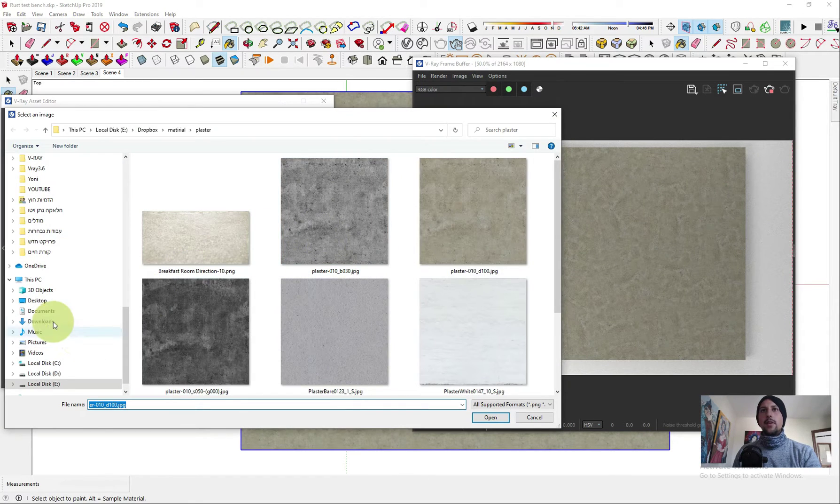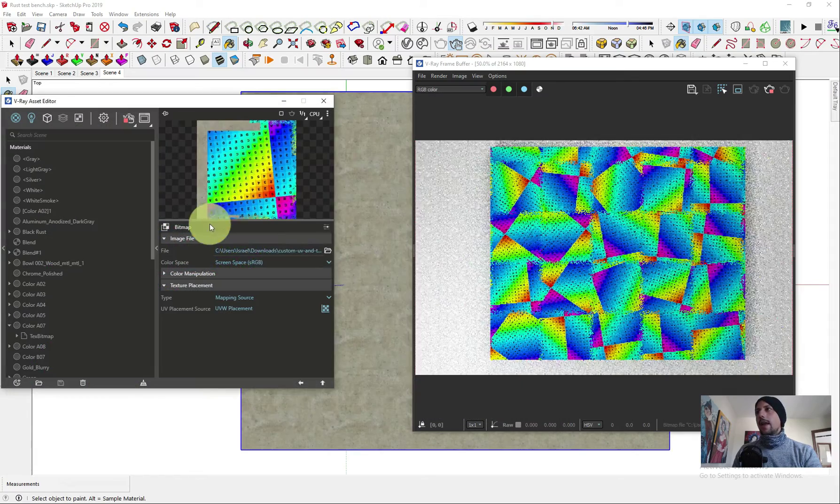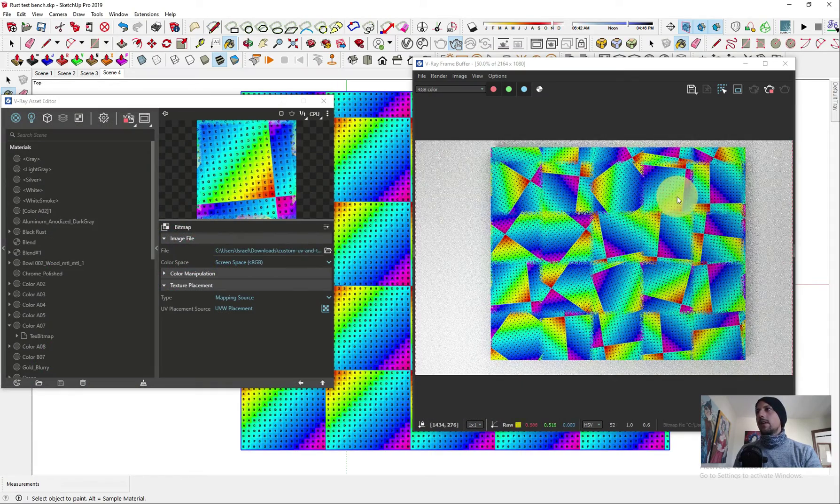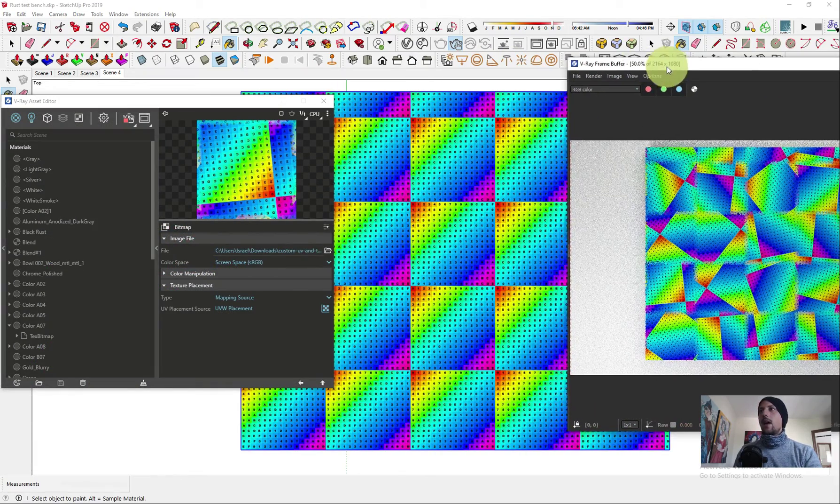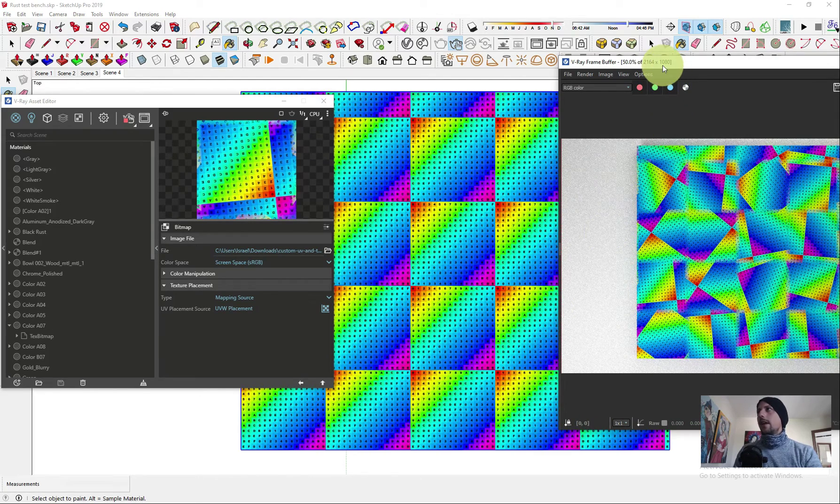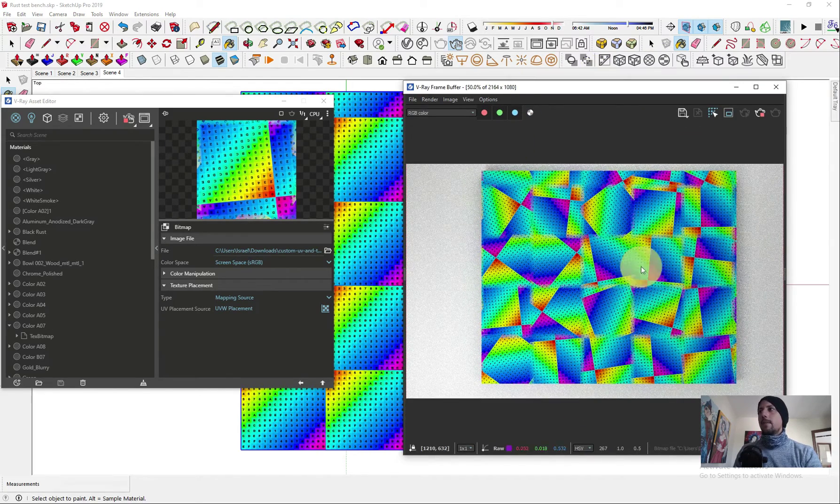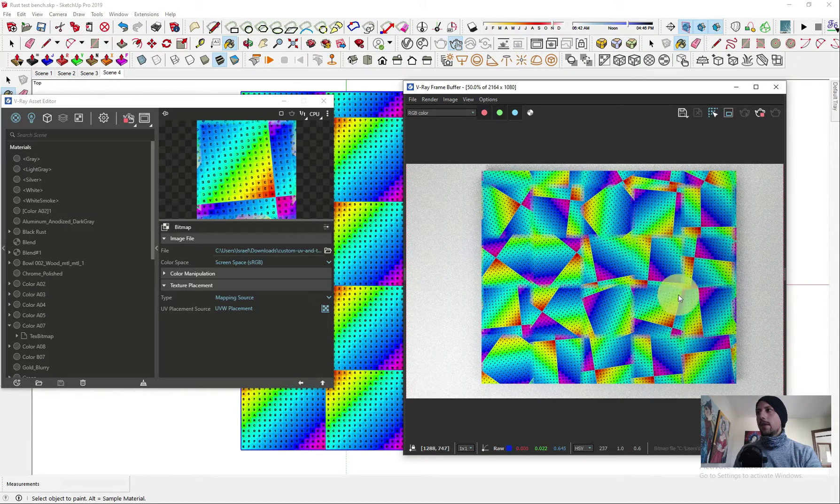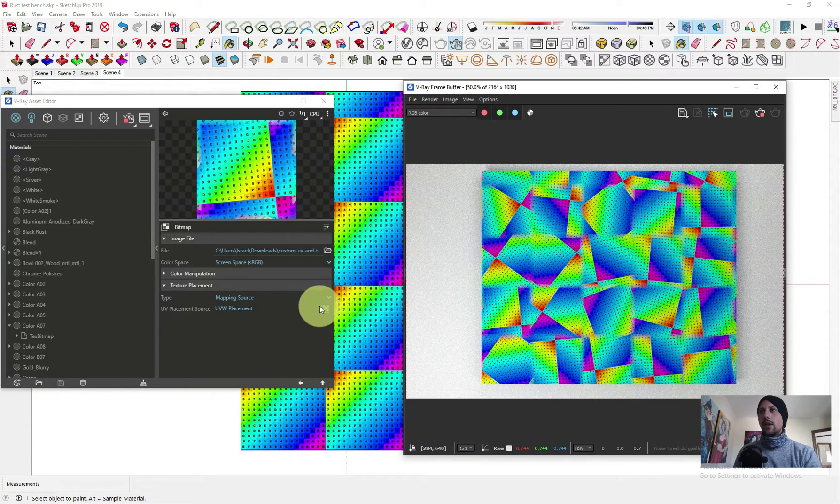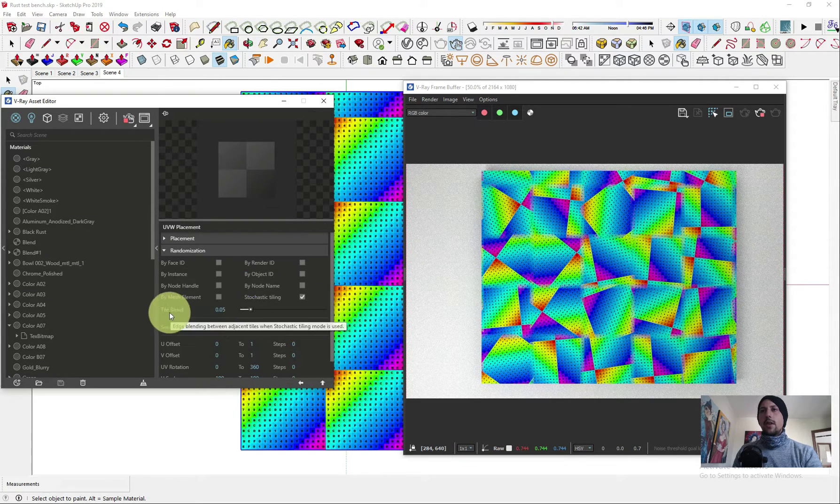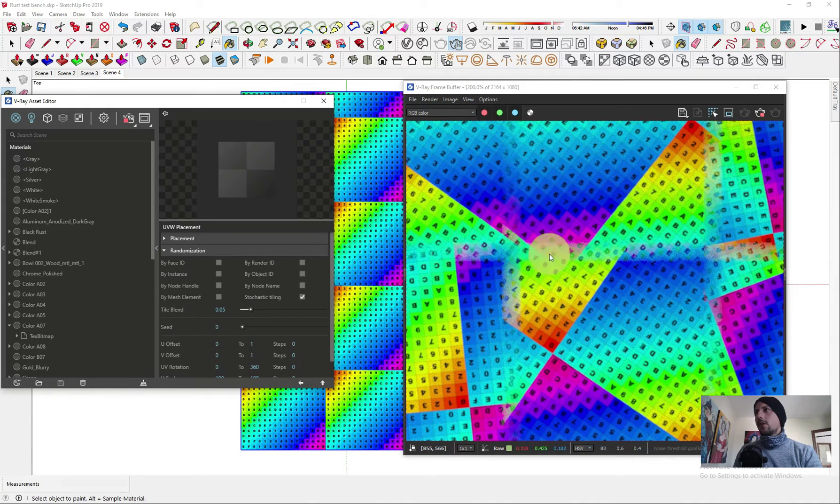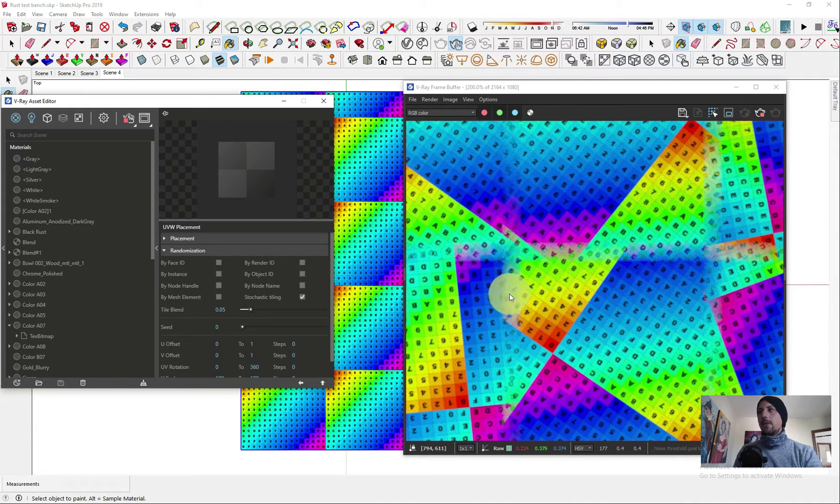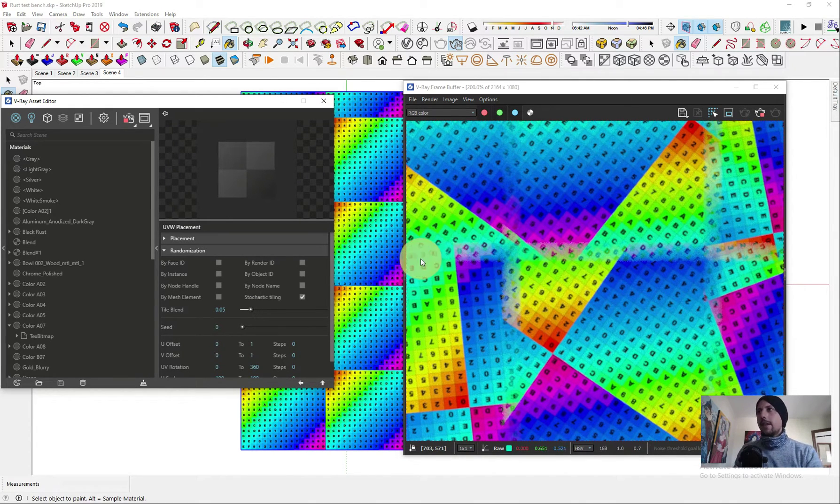To really understand what's happening, I'm gonna change this map to something else. Now you can really see how it's placed and tiled, and here you can see the mix that the V-Ray placement UV placement does to it. There is also here a blend.